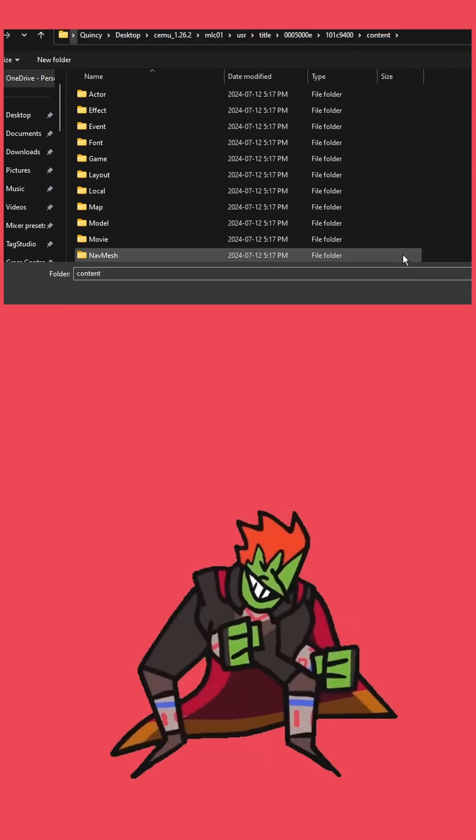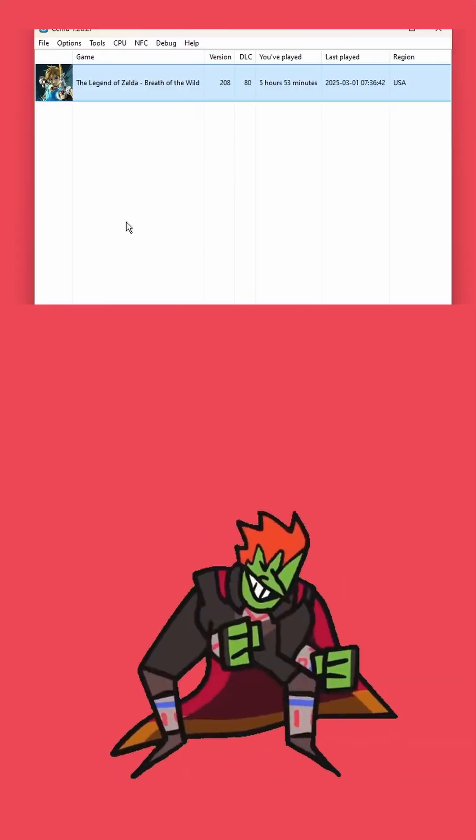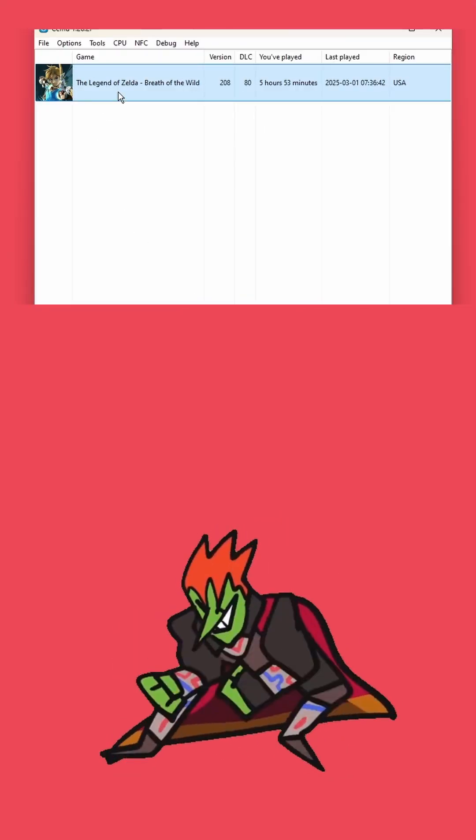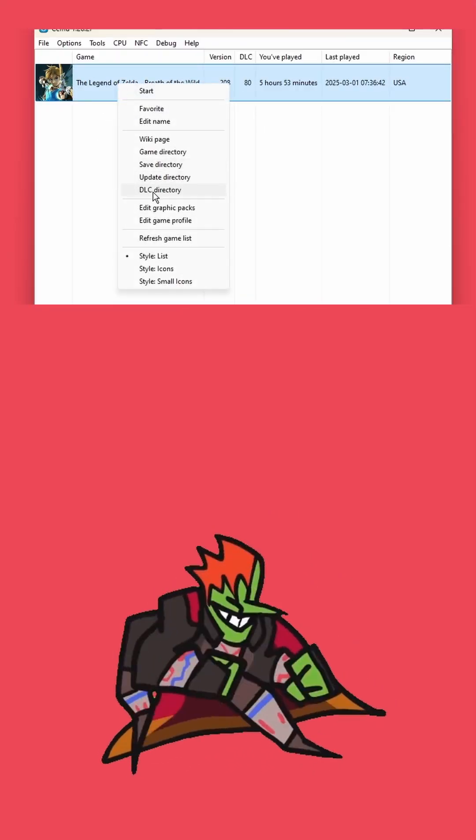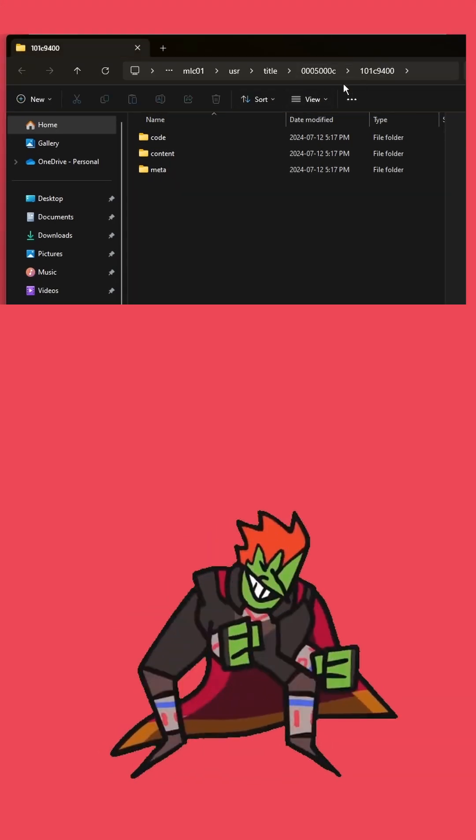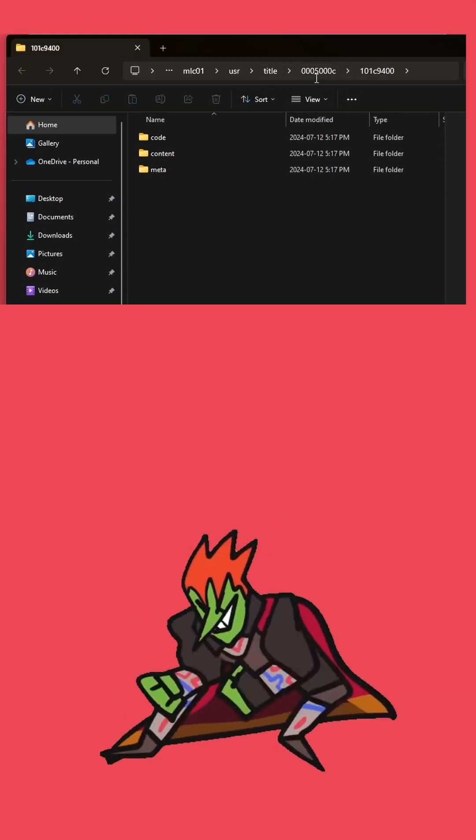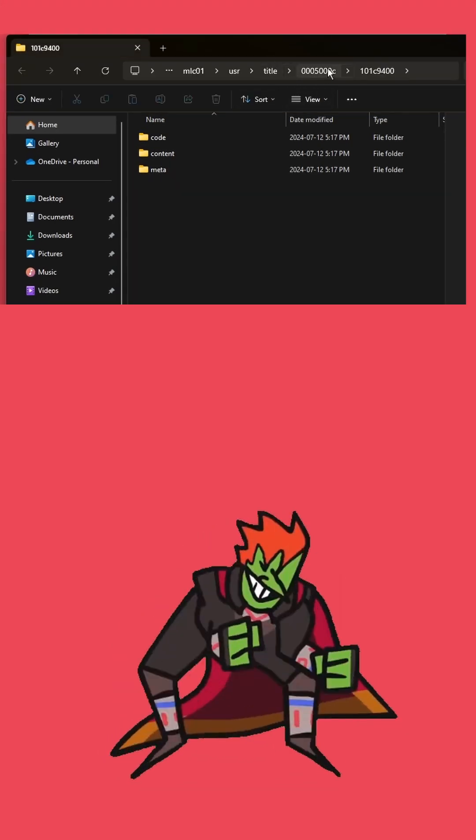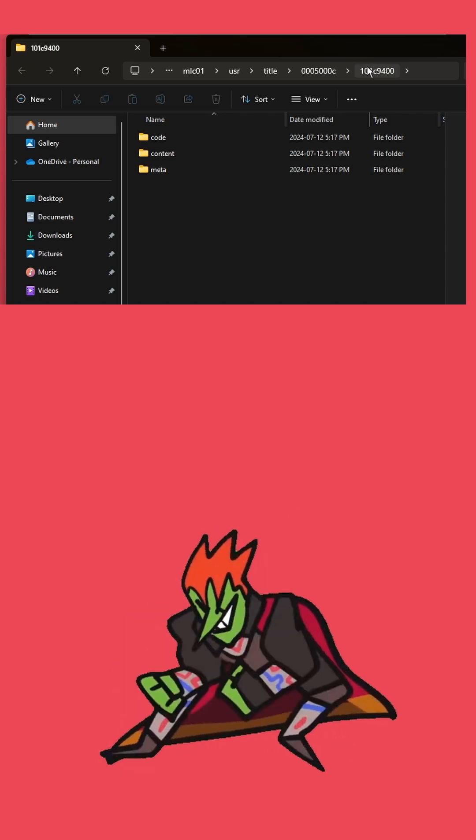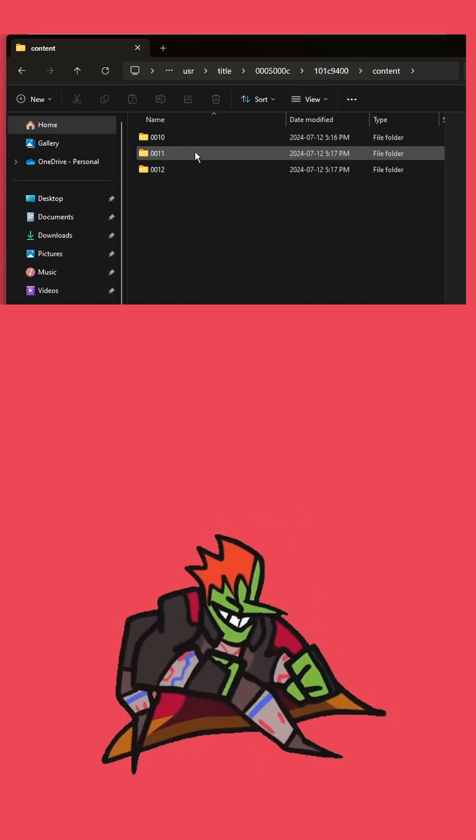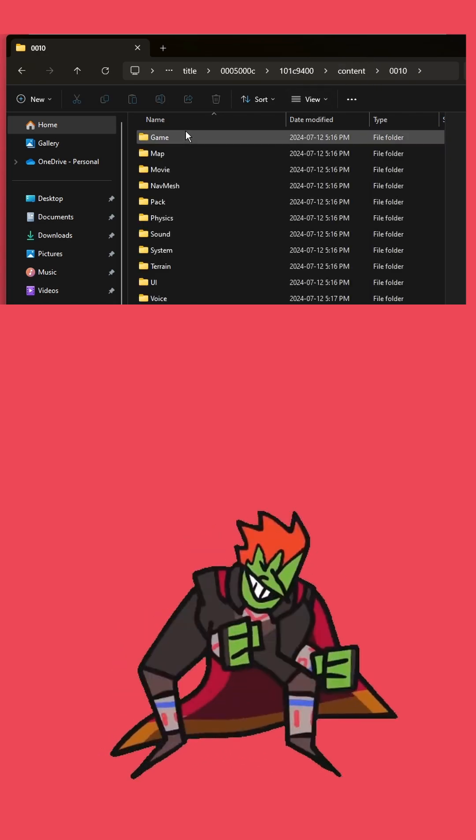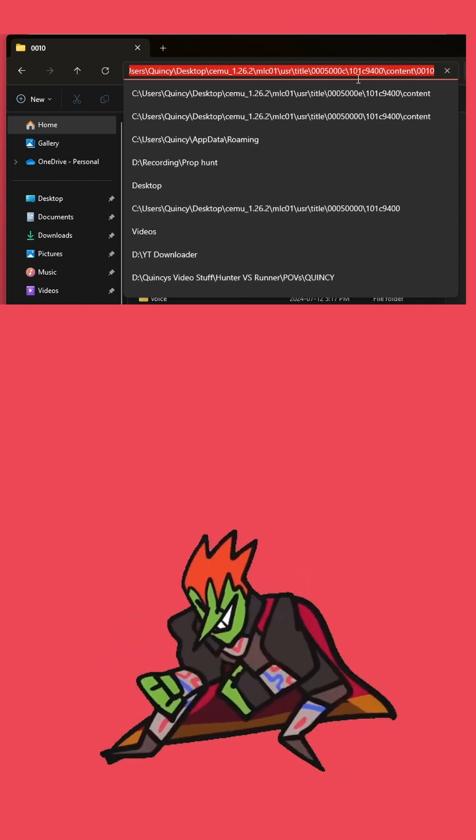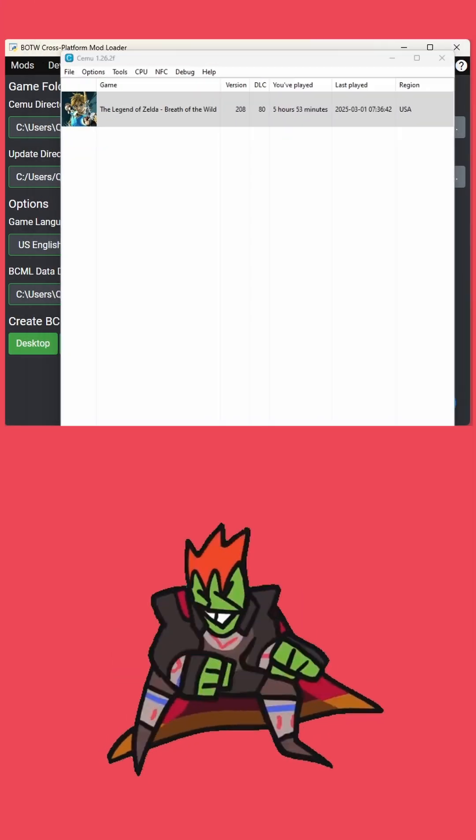One last time, we'll make our way back over to Cemu, right-click, click DLC directory, and follow the pathing 0005000C101C9400 content 0010. Copy that pathing.